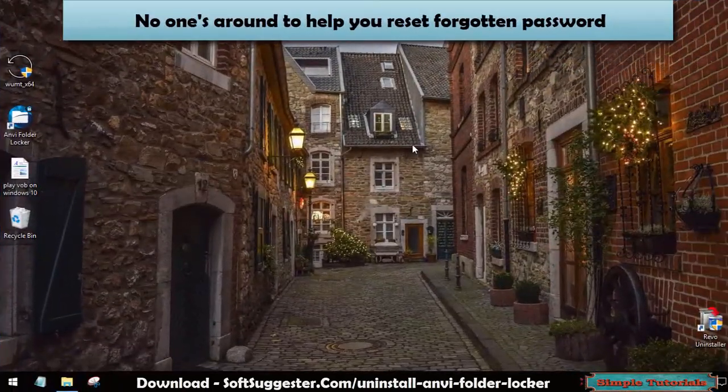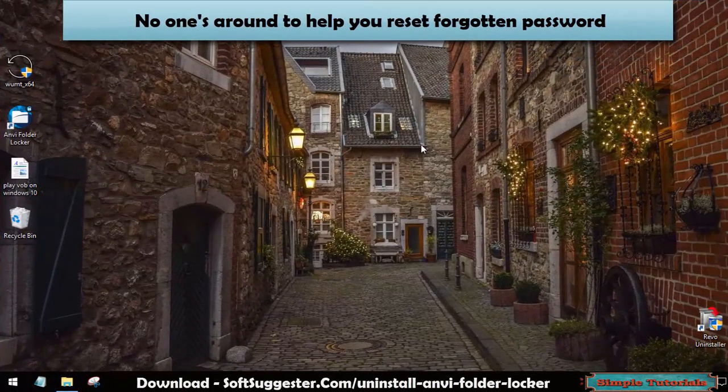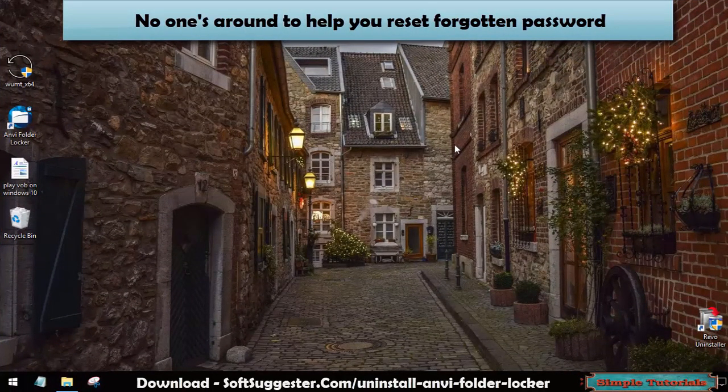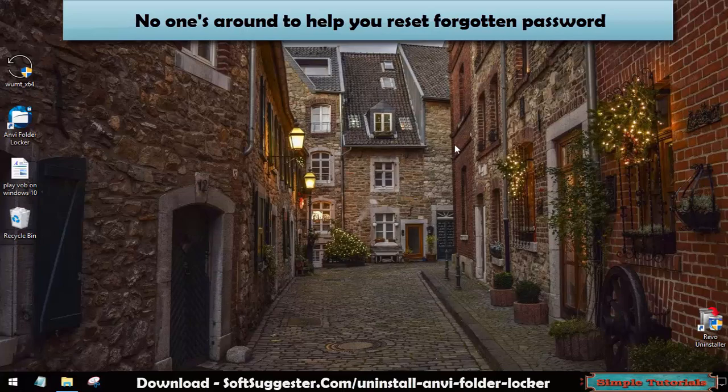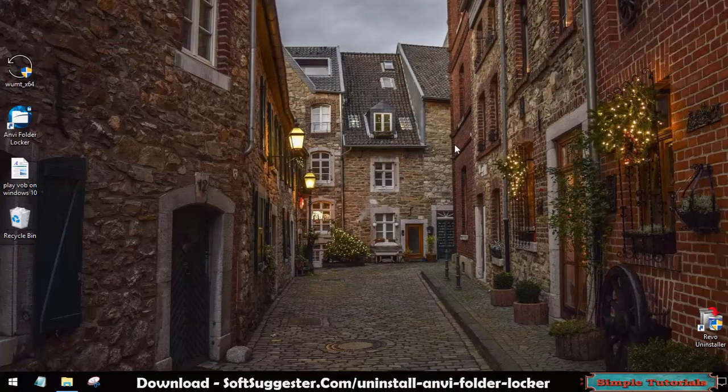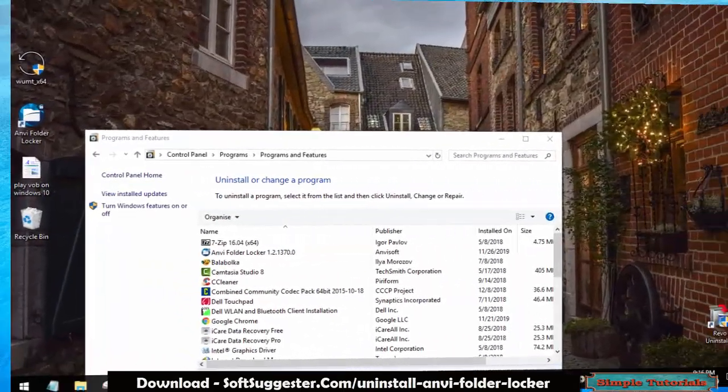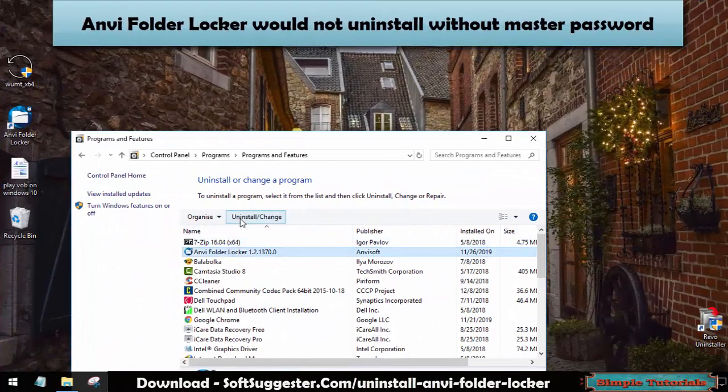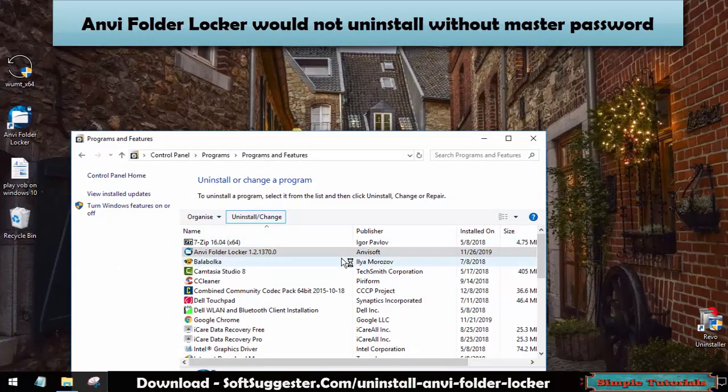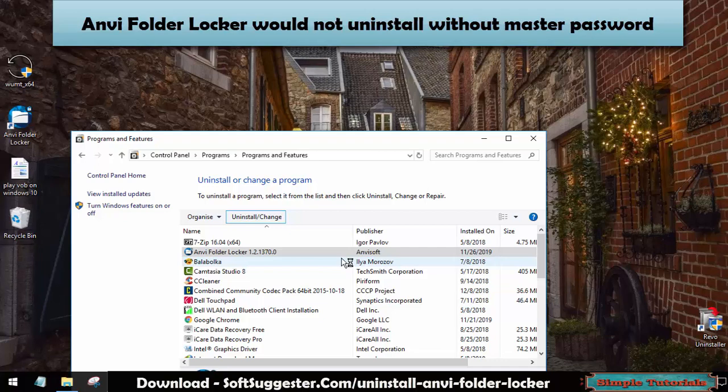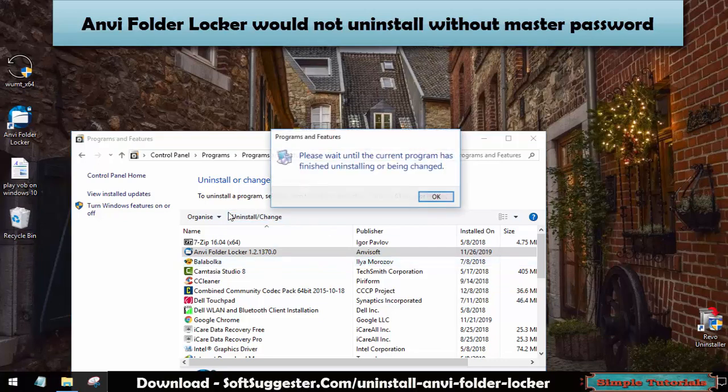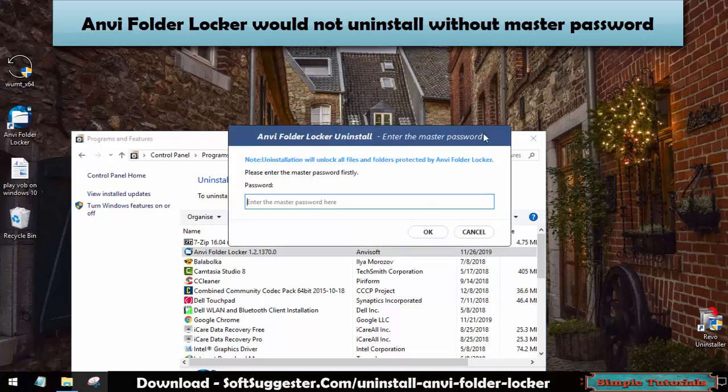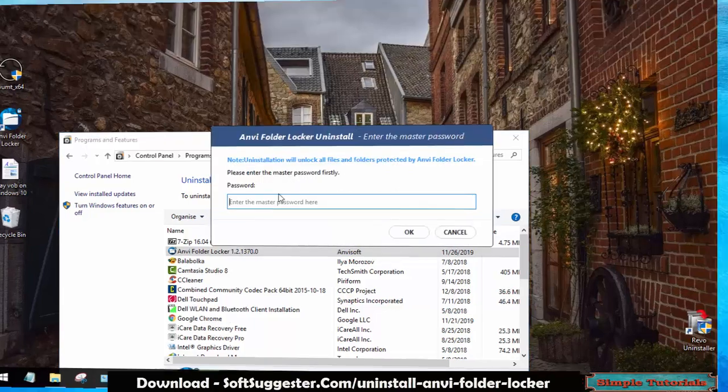This file and folder protection software does not get updates and no one's around to help you reset forgotten password. Onvi Folder Locker would not uninstall if you forgot the master password. It will ask for entering master password if you try to uninstall via Windows built-in programs and features utility.